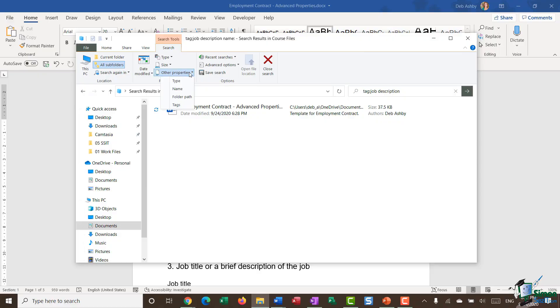And you'll also see that we have an Other Properties dropdown. So in here, I could choose to search by type, by name, by folder path, or again, by tags, which we're doing currently.